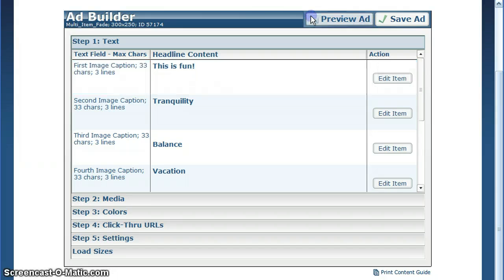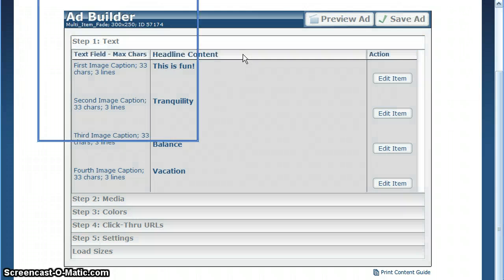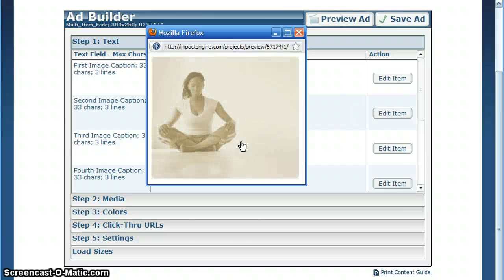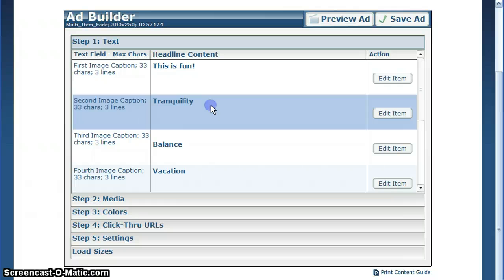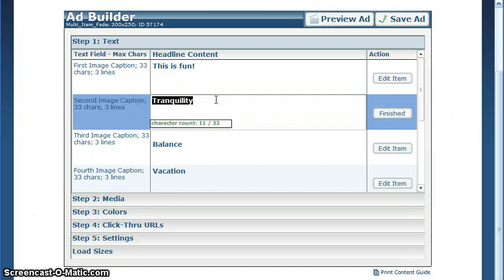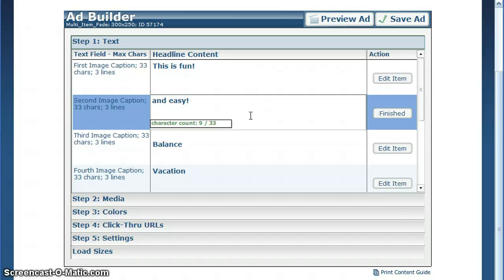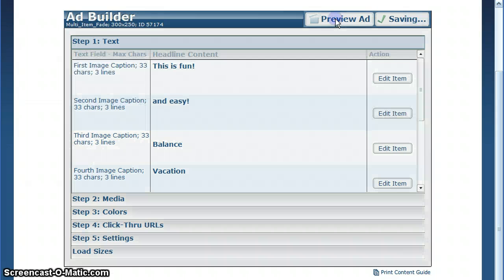Once you've typed it in, click the Preview button above. This will save your ad and preview it with the new information. Underneath each text area is a character count, giving you the maximum number of recommended characters for each field.